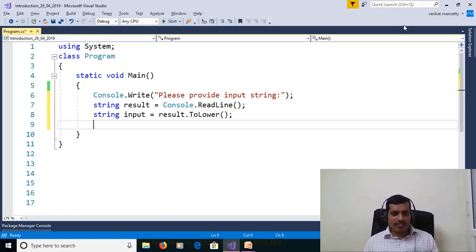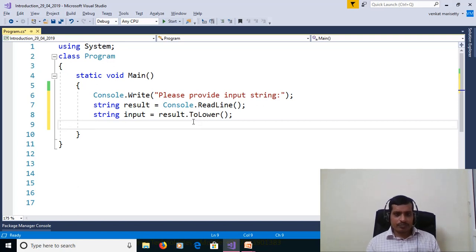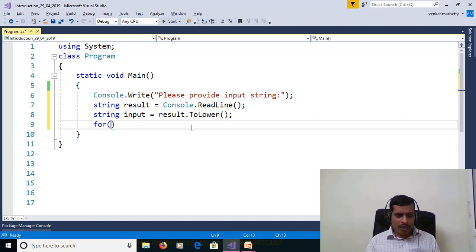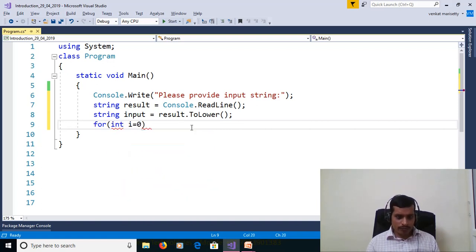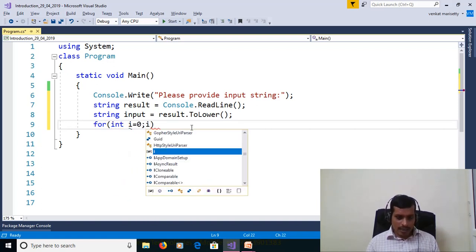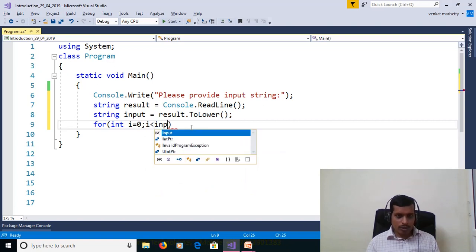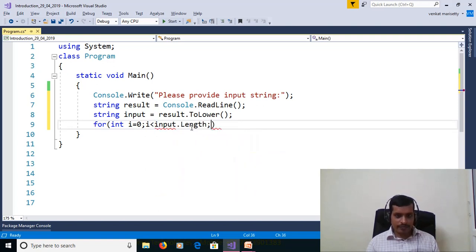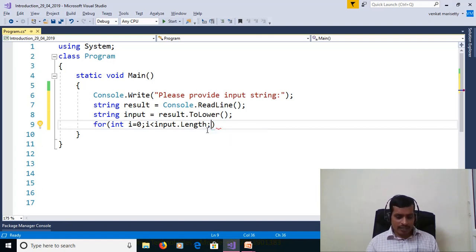A string is a collection of characters — that means an array of characters. If you want to get the values from the array, we need to use a for loop. A for loop contains three things: assignment, condition checking, and increment or decrement. Here: int i = 0; i less than input.Length — here input.Length will get the length of the string — and then increment.